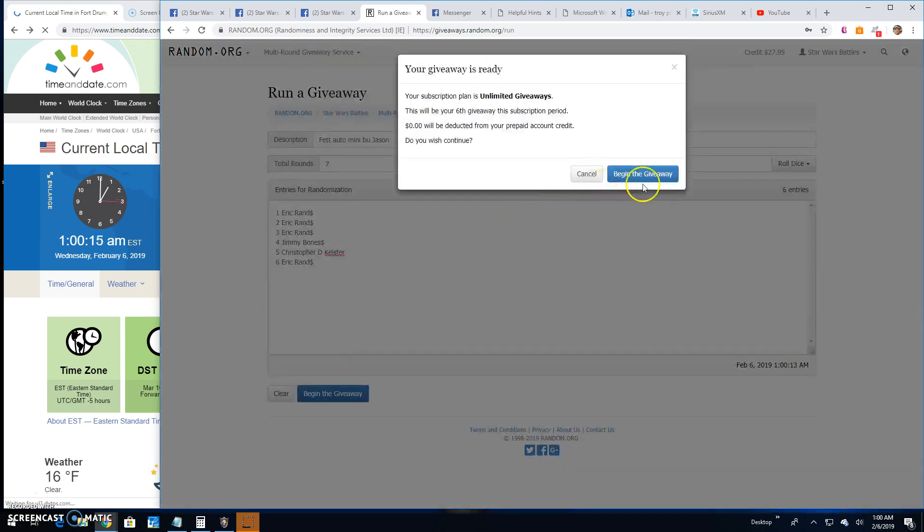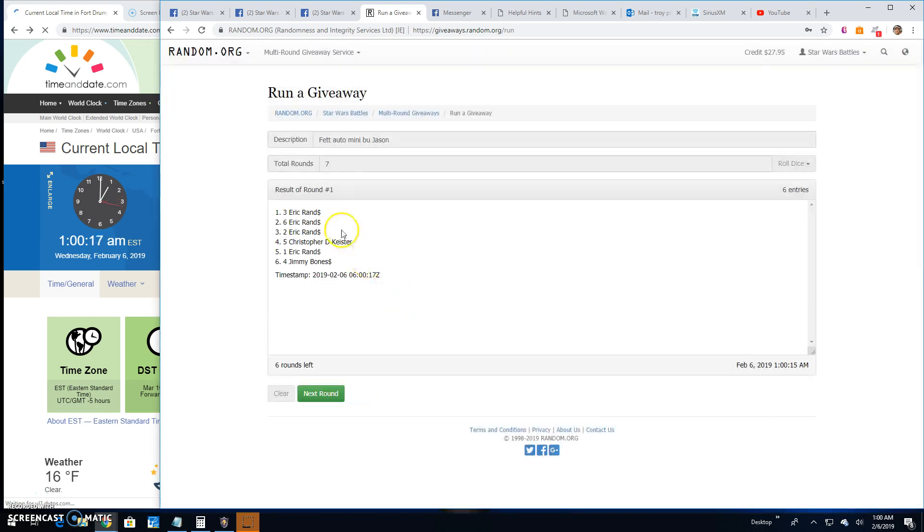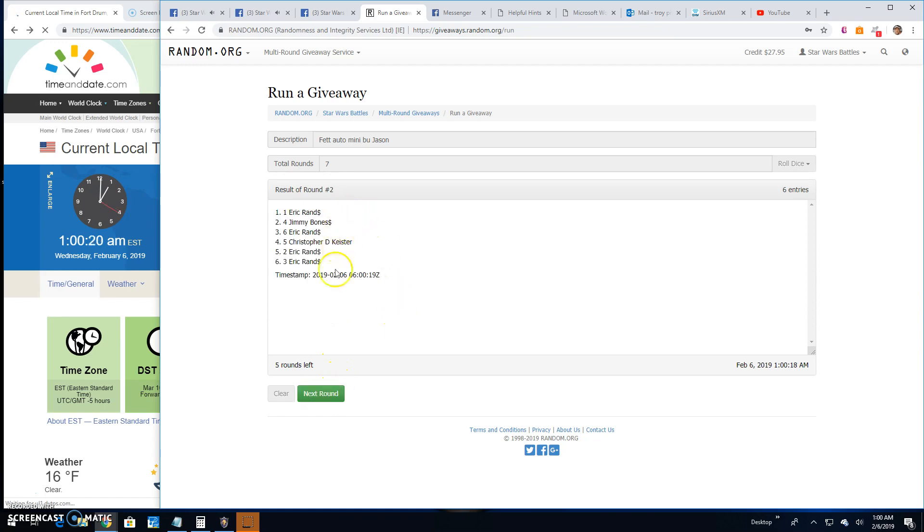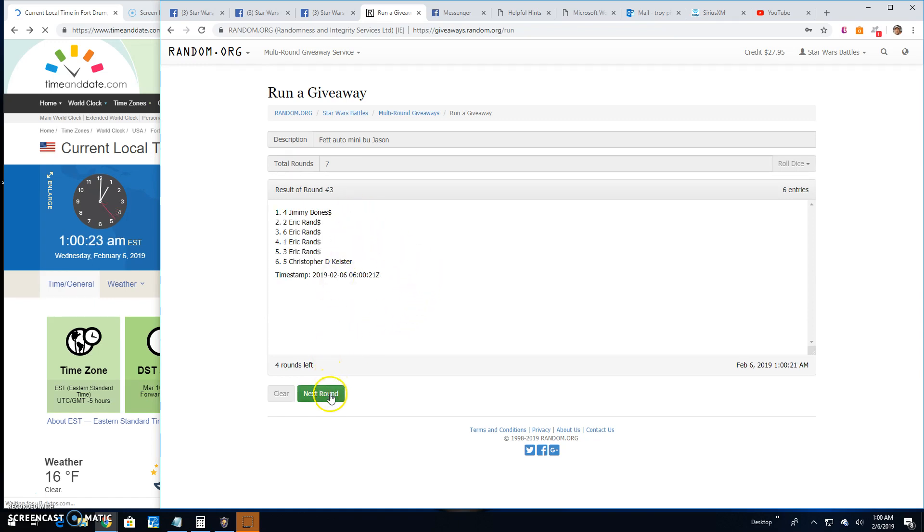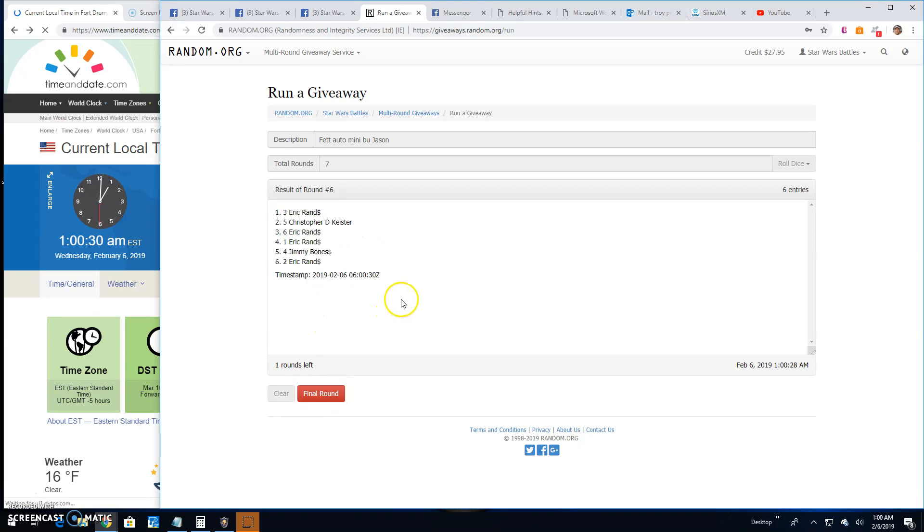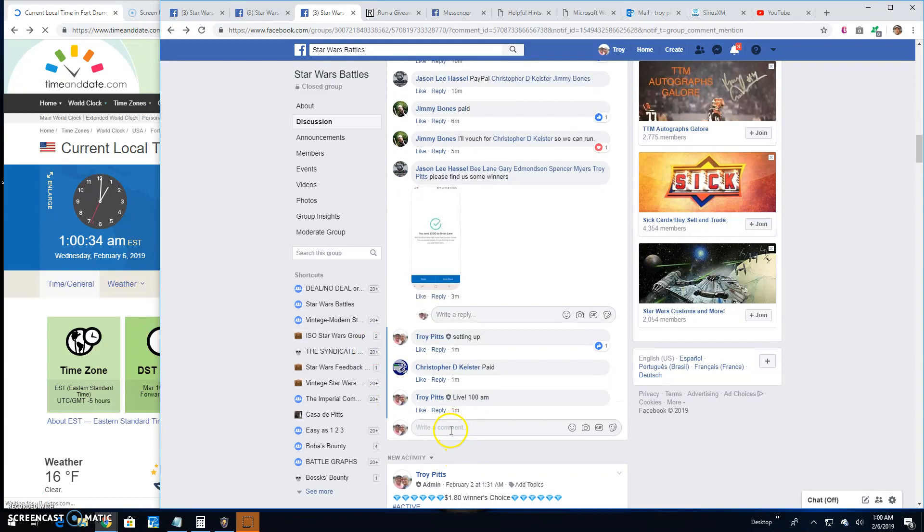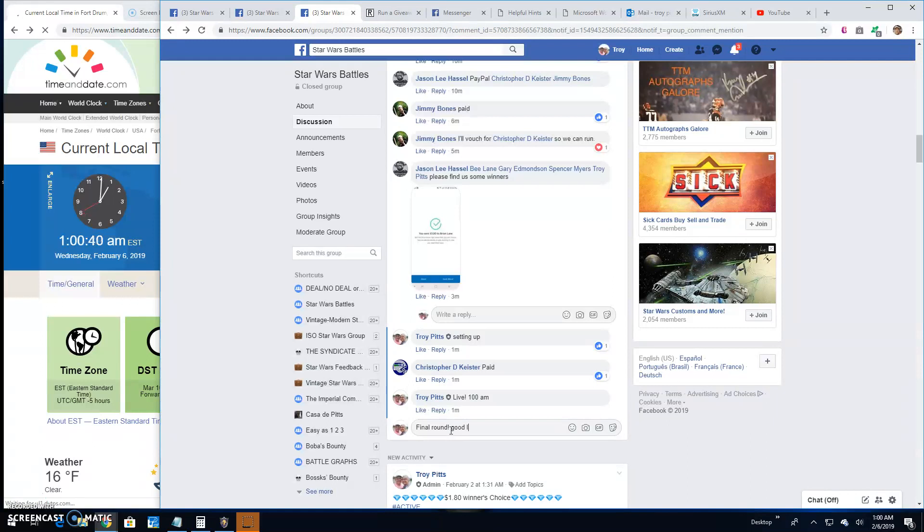Good luck guys. Round one: Eric, top three. Two: Eric, Jimmy, and Eric. Three: we got Jimmy, Eric, nerd. Four: Christopher, Eric, and Jim. Five: Eric, Jimmy, and Eric. Six: Eric, Christopher, and Eric. That's going to take us to the final round. Good luck to the top three.